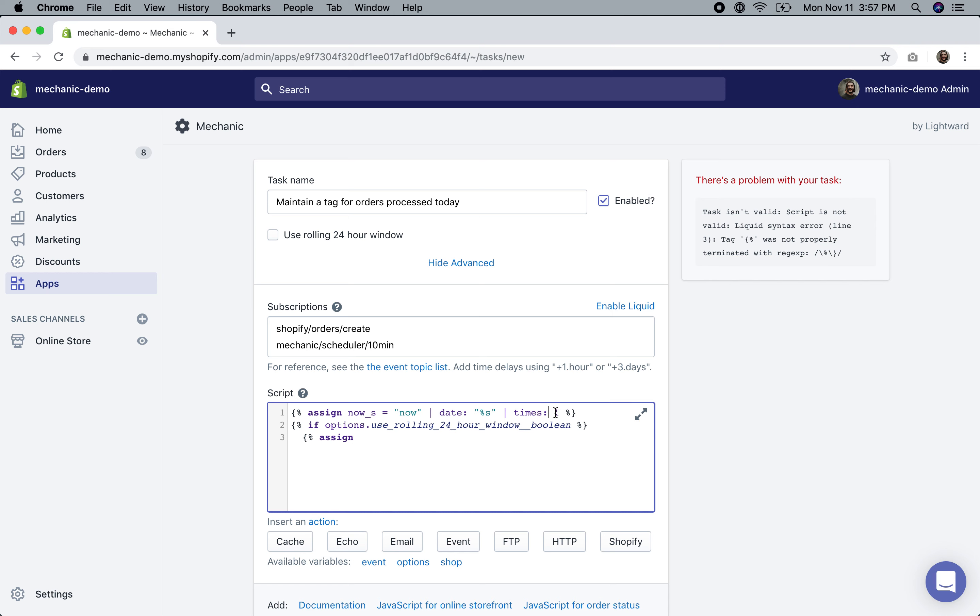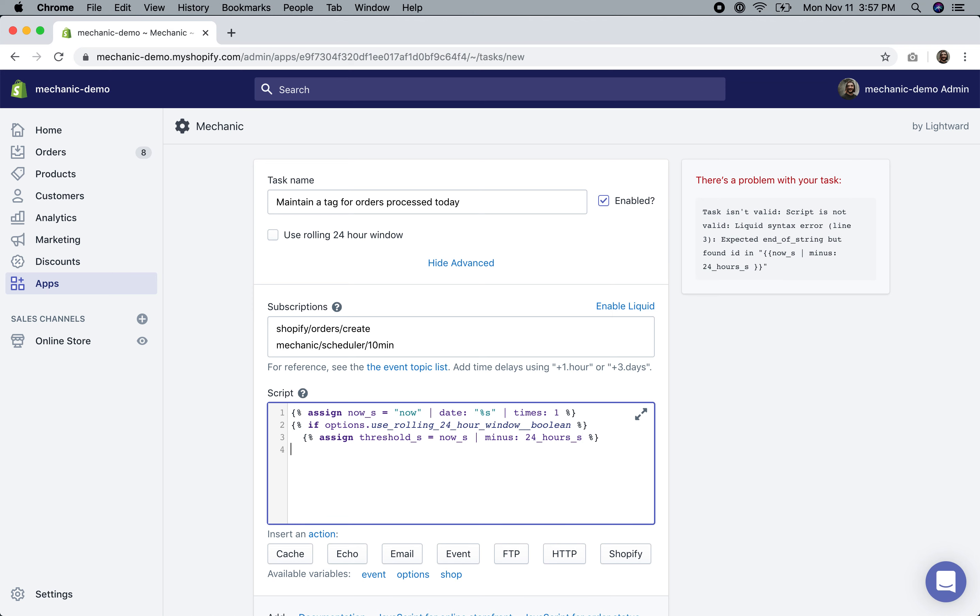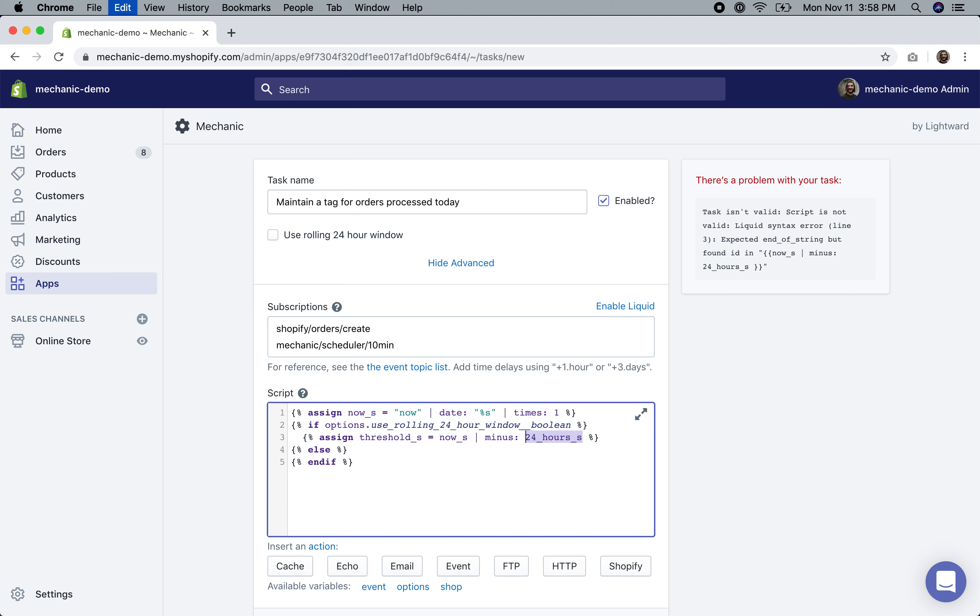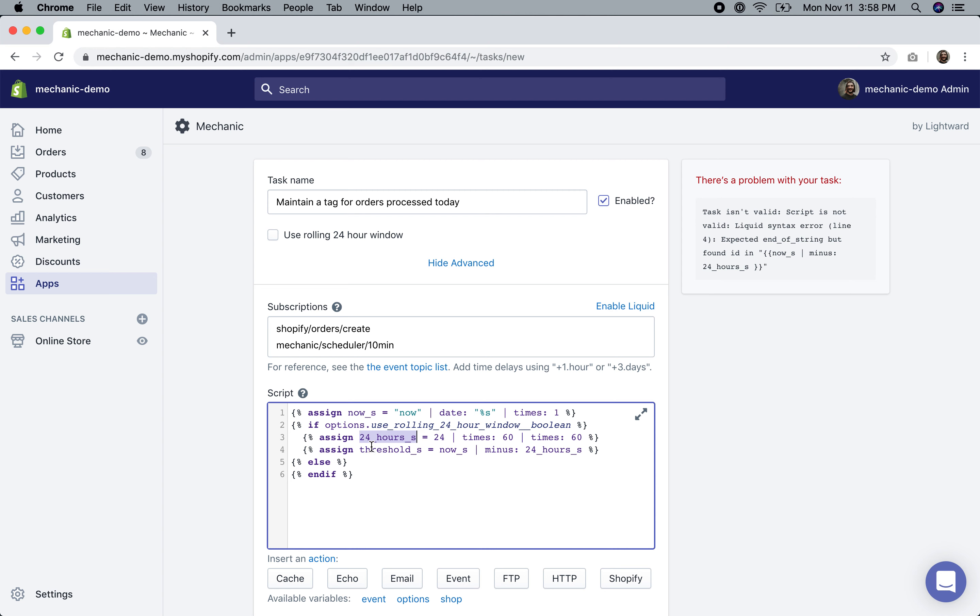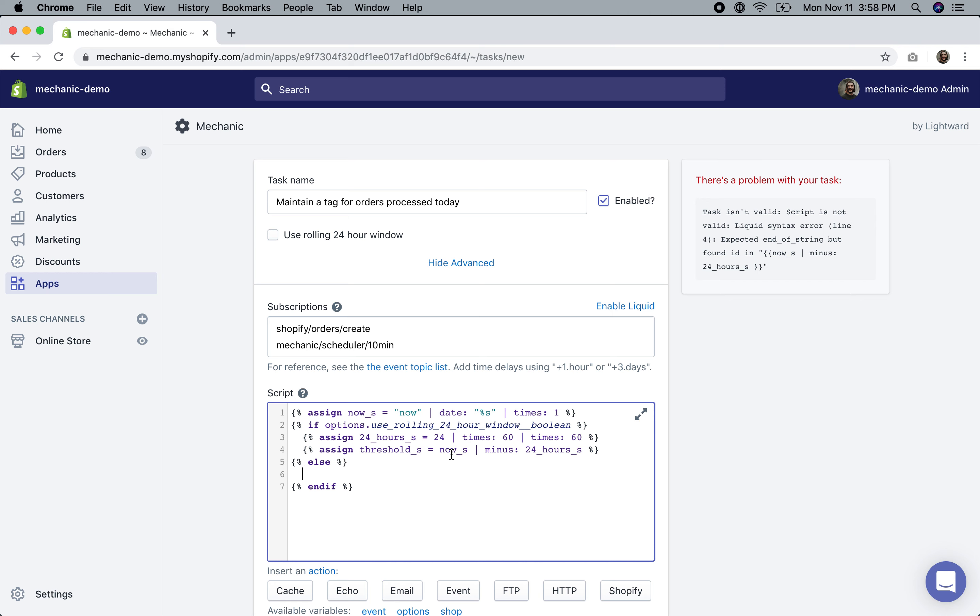Now there's some ambiguity in the spec here. Are we talking about today being the past 24 hours, or are we talking about today being the calendar date? We're going to make that configurable. So if options.use_rolling_24_hour_window, we're gonna let that be configurable. If that's the case, I've done enough date stuff that this is my preferred format: assign now_s. This is the representation of now in seconds, in the unix timestamp.